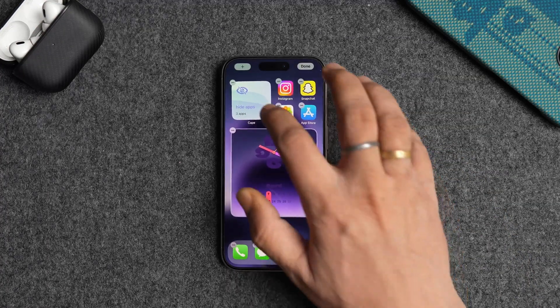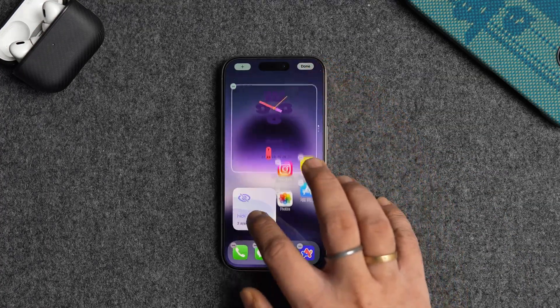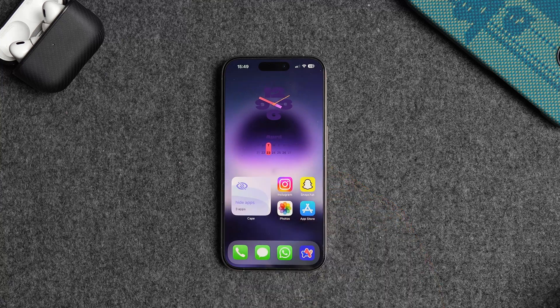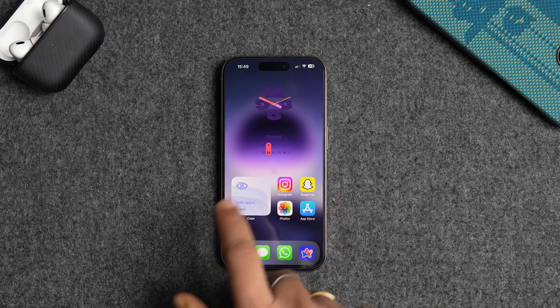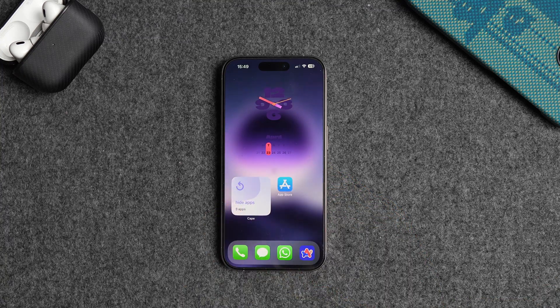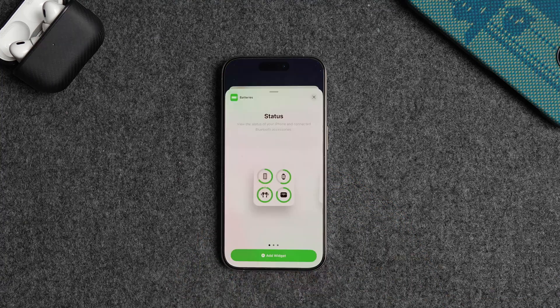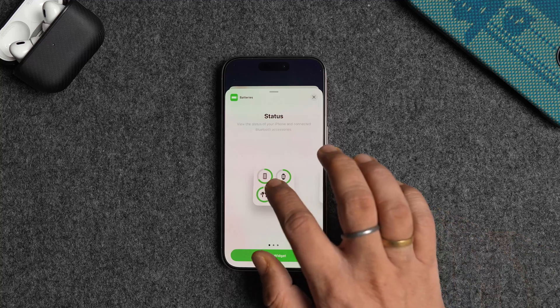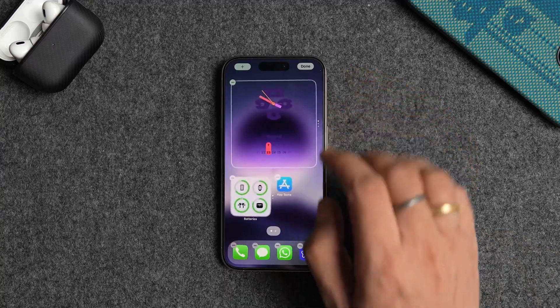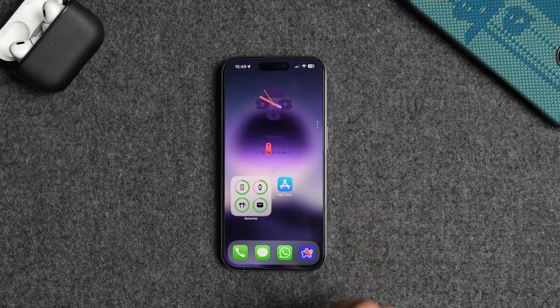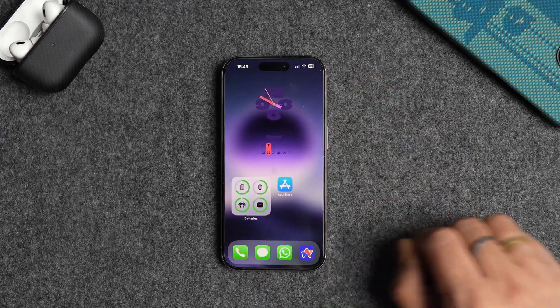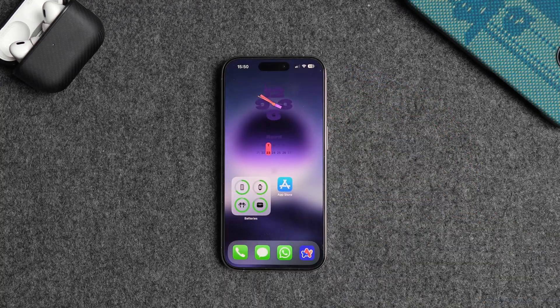Tap on the app icon and then the add widget button to add the widget to your iPhone's home screen. Now you can tap the widget to quickly hide and unhide apps from your iPhone. If you prefer to use this widget method, we recommend you place the widget inside a widget stack so it's not visible on the home screen, to add an extra layer of protection.